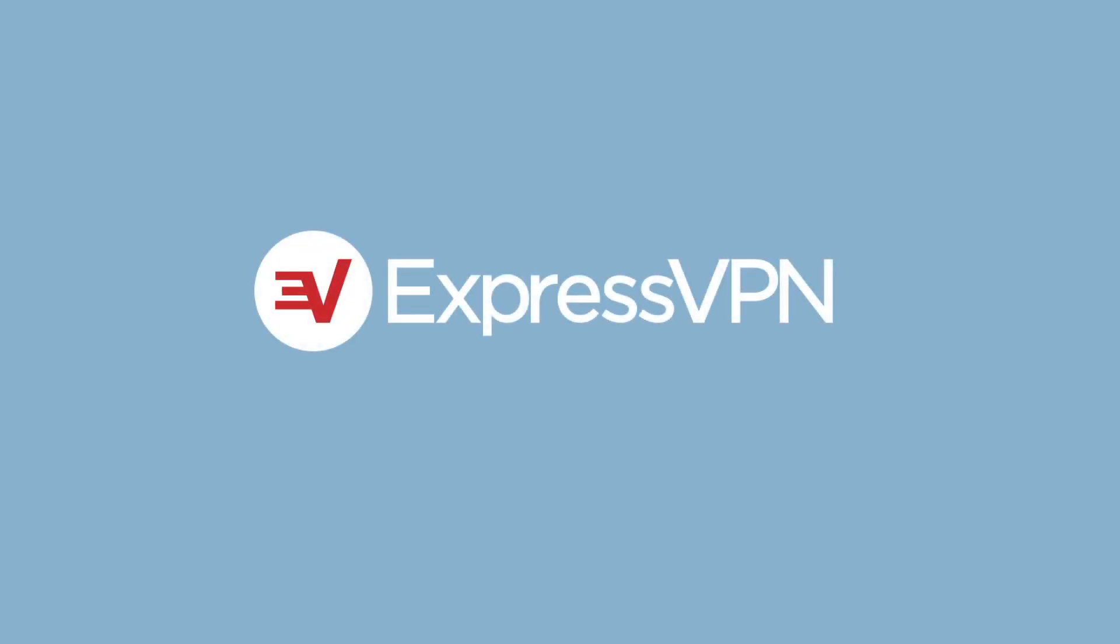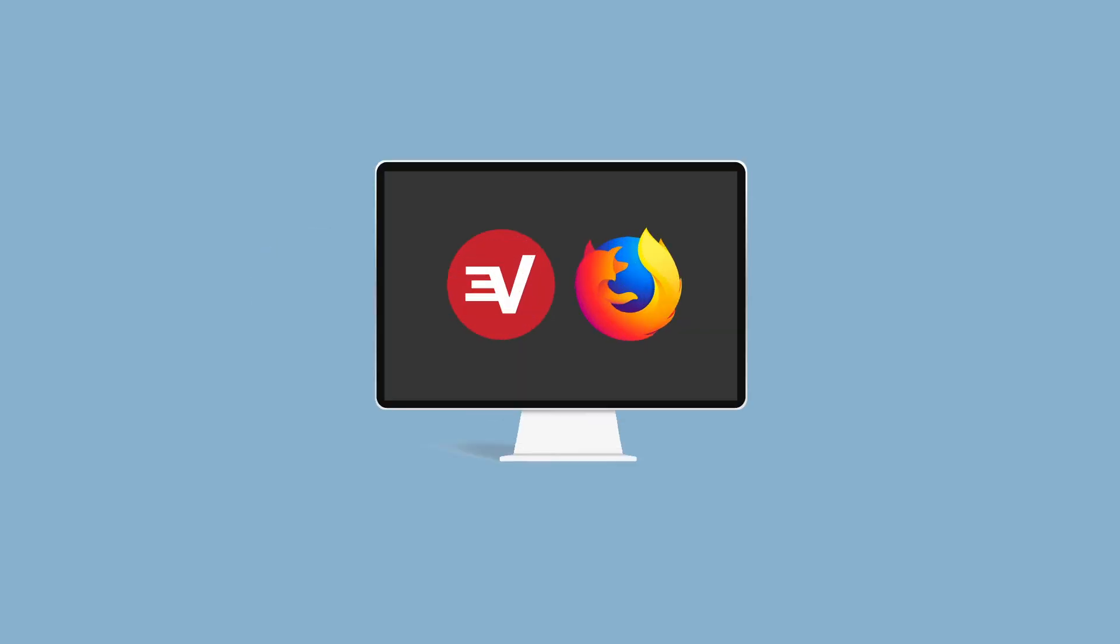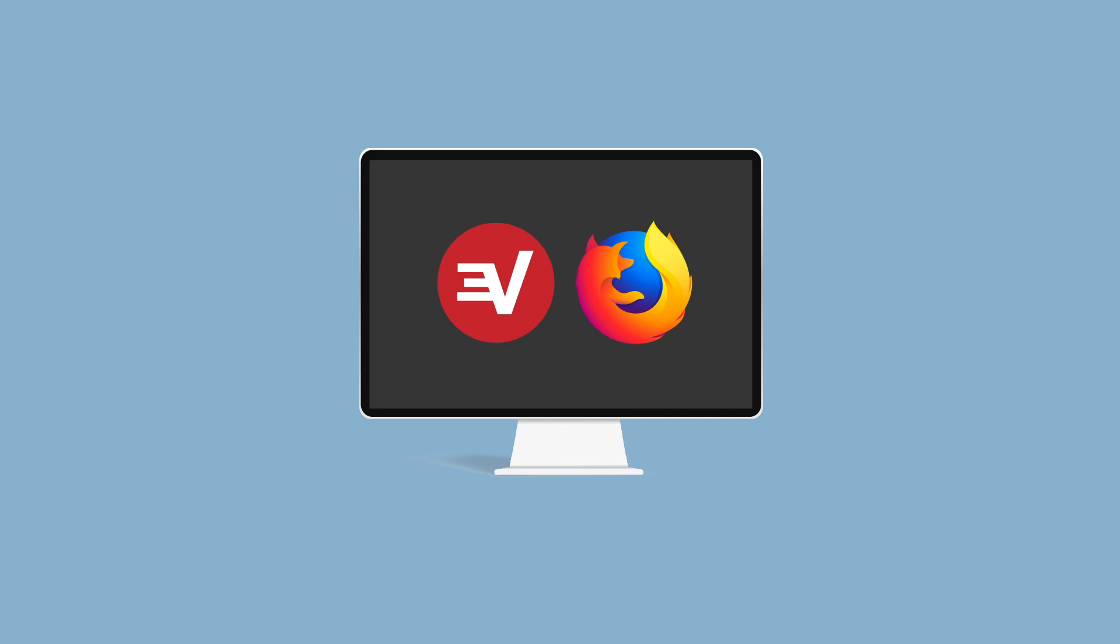Let's go through the steps for setting up the ExpressVPN Firefox browser extension on your Windows or Mac computer. To complete this tutorial, you'll need a Windows or Mac computer that already has the ExpressVPN desktop app and Firefox browser installed.